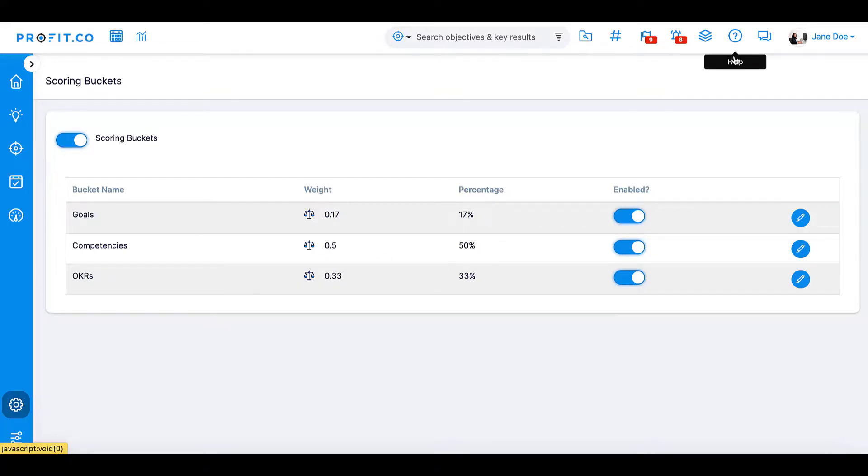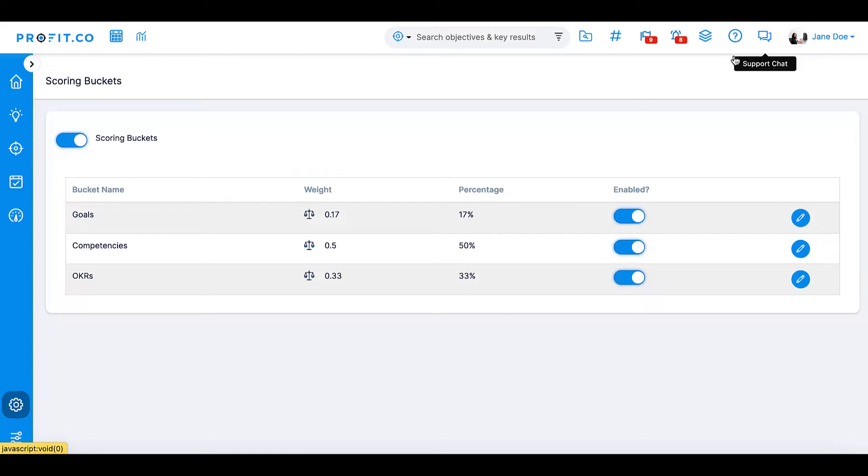For more information on the Goal Management feature, check out our Help Center. And don't forget, we're available 24-7 on the live support chat, right on your Profit.co platform.